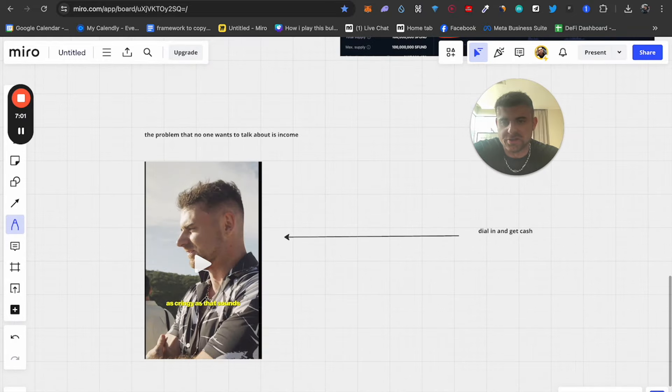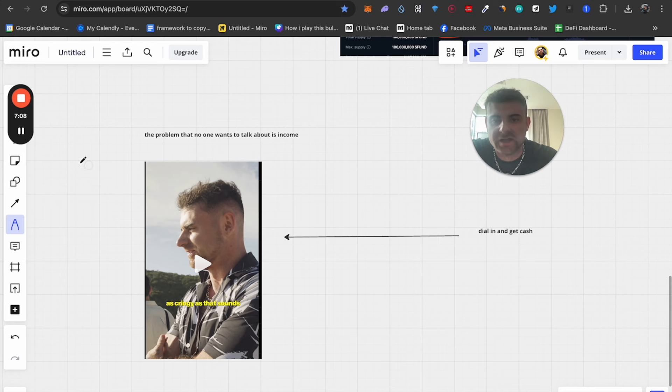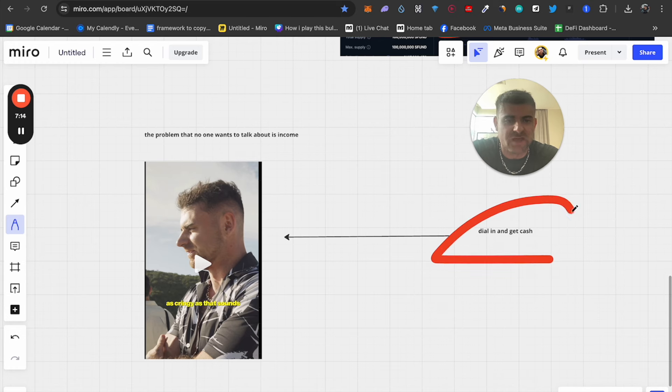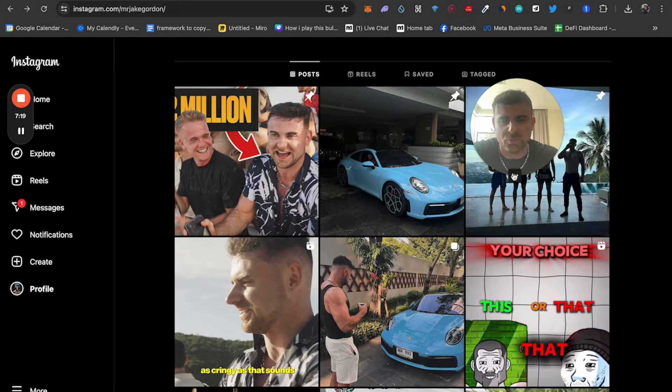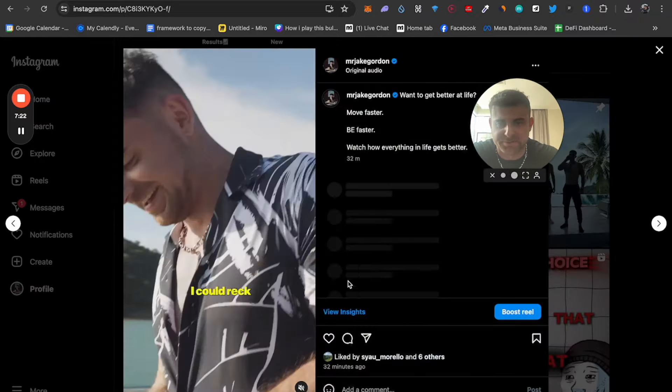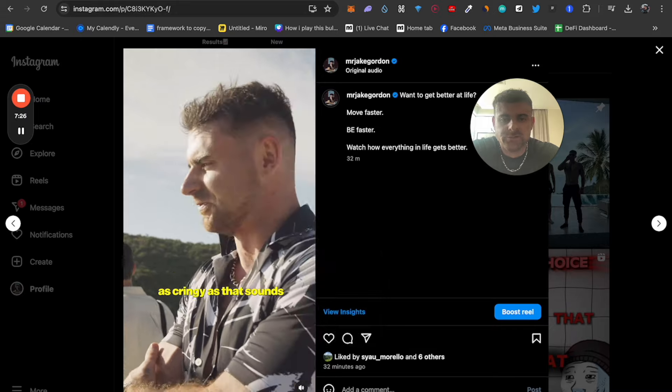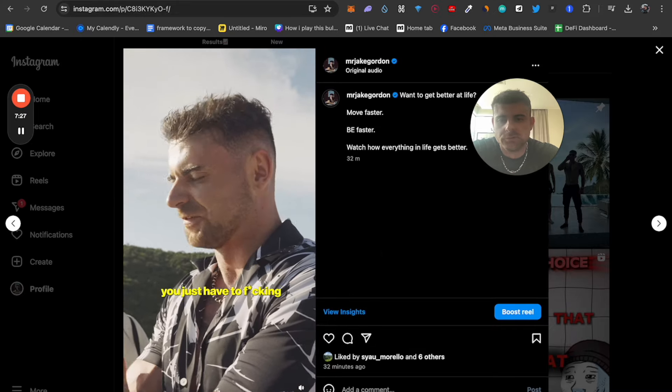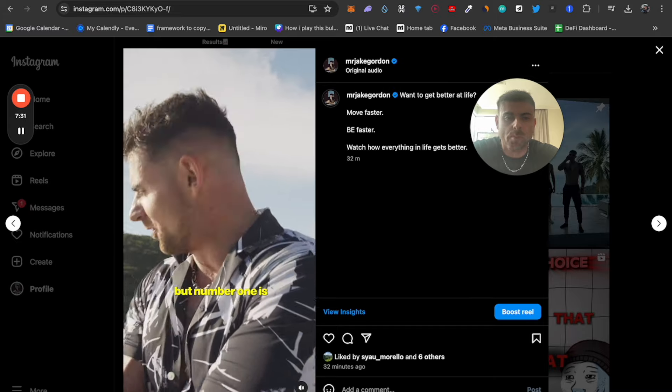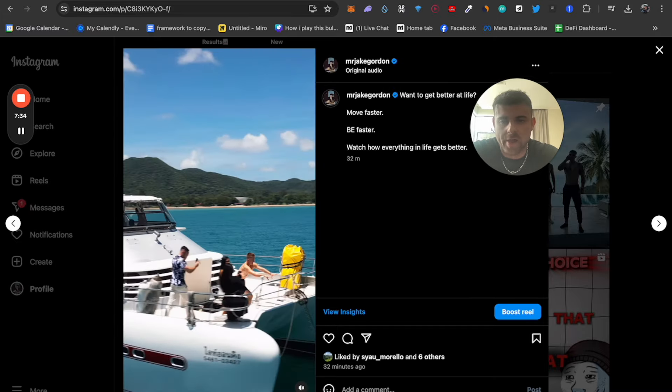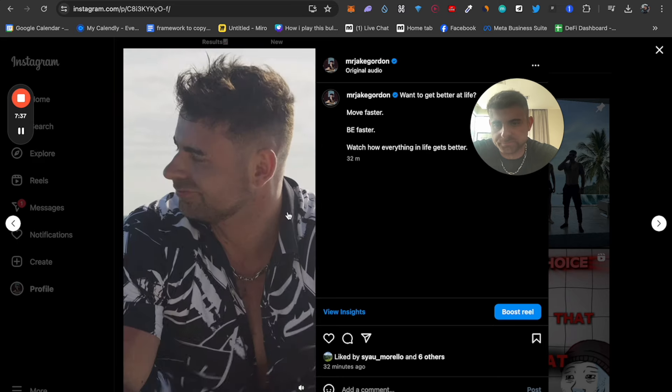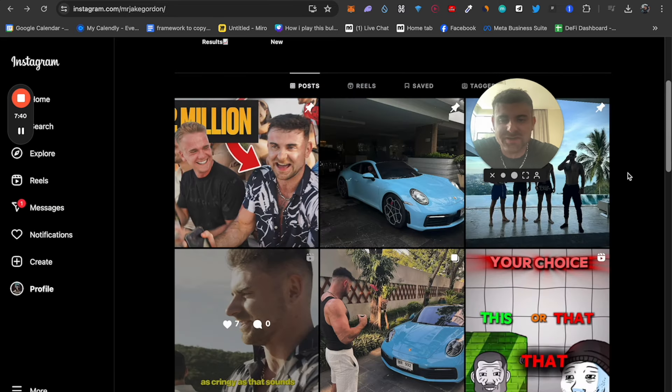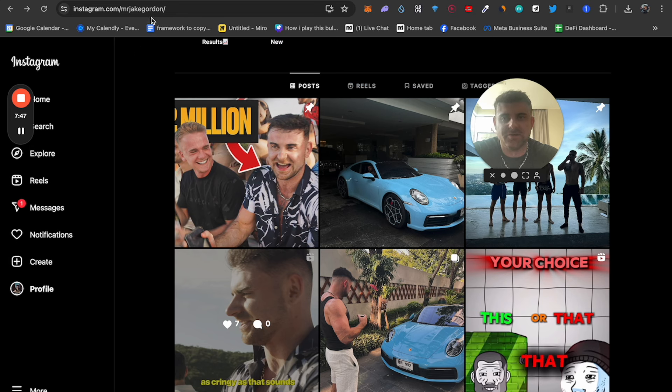So here's another problem that you have. I made this reel, give me a follow if you want. Appreciate it, Mr. Jake Gordon. Watch out for the scams. But you have to dial in and get cash. This video might piss you off, by the way. It's probably going to get copyrighted, but this is such a true video because nobody wants to talk about this. You can give me a follow if you want, but just listen. Thank you for this. It all started from nothing as crazy as that sounds. You just have to build it in, and then maybe you'll get down with cryptocurrency.